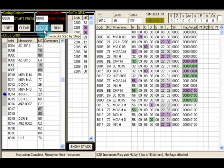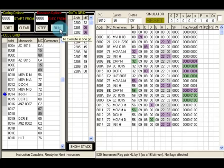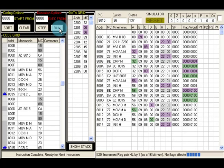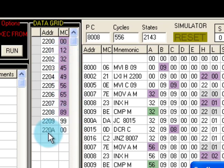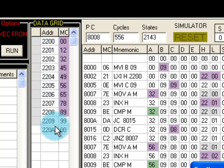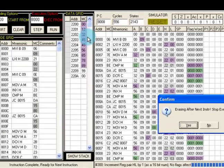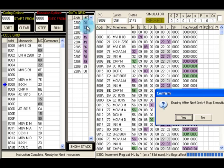We continue this process — incrementing the pointer and comparing — until the full program has run. After running the entire program at once, we can see all the data from addresses 2200 to 2209 has been arranged in ascending order. The data that was initially randomly arranged is now sorted. This is how we do this sorting program — thanks for watching.